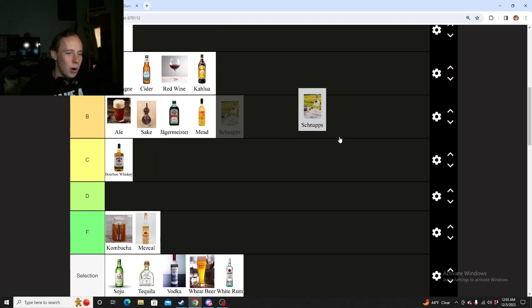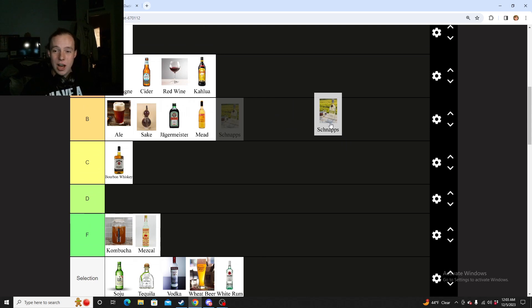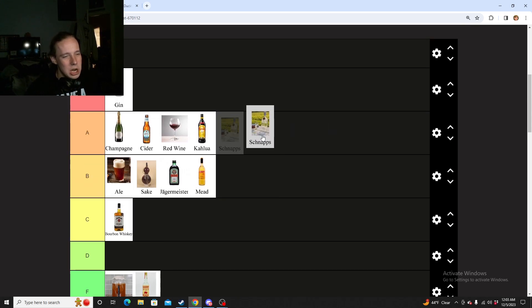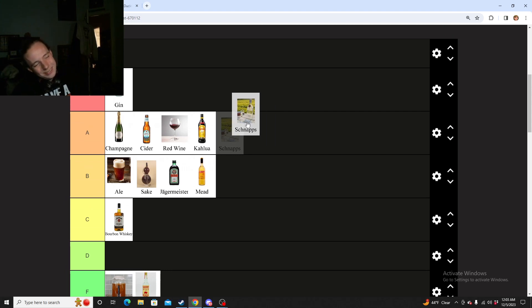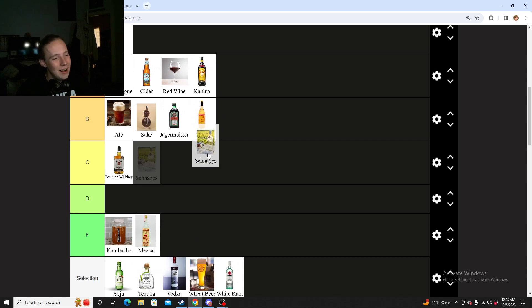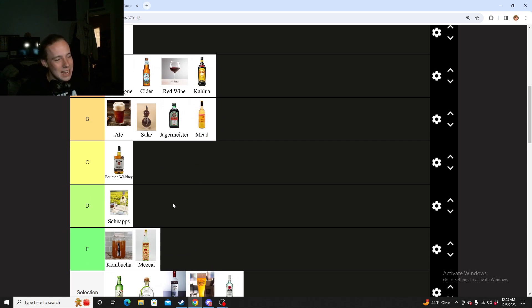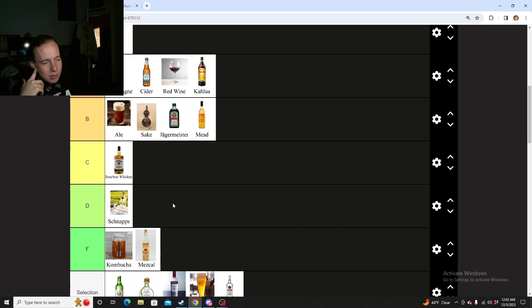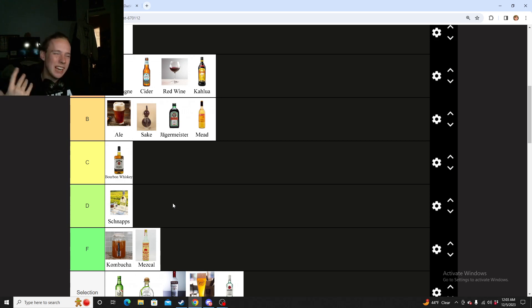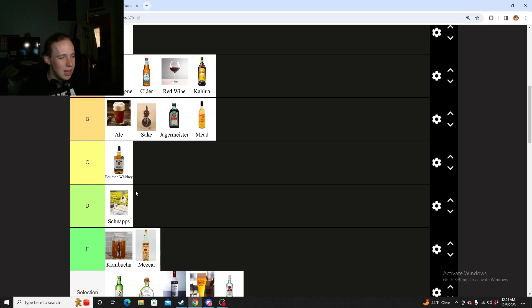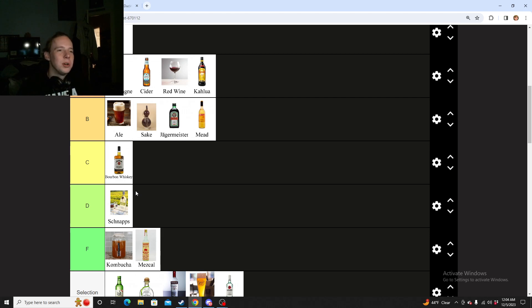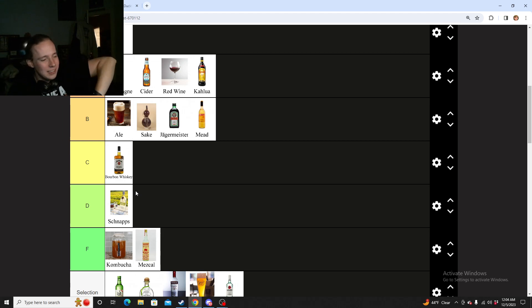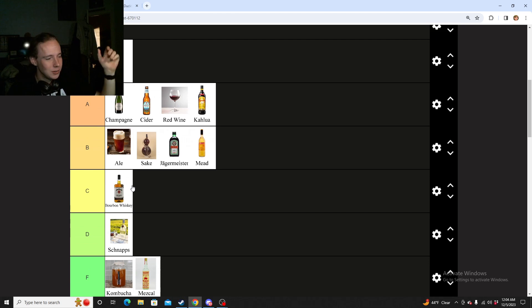Now next we have schnapps. I've only really ever had peach schnapps and even then it was always in a cocktail. So I don't even really know why I'm ranking this. From my understanding of schnapps, it's more like a flavoring. It's more like a mixer. It's kind of like Blue Curacao. It's like, yeah, it has alcohol in it, but it's more so there for flavor. I'm going to throw schnapps in D just because it seems like it's more of a mixer than anything else.